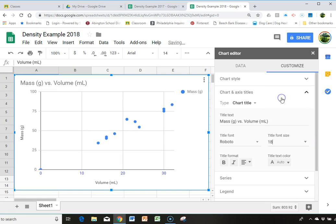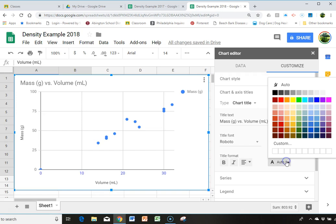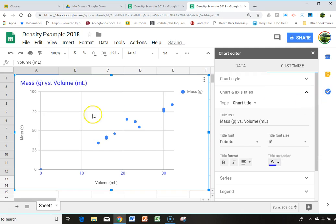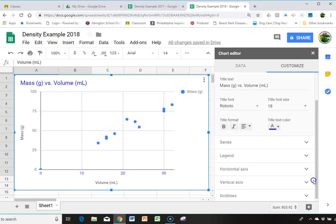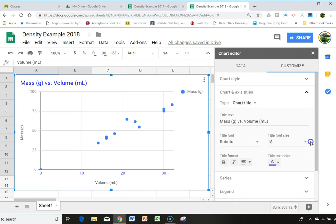And we could make it, for instance, blue. And if you wanted to change the horizontal and the vertical axis, you could do that as well. I'm not going to.